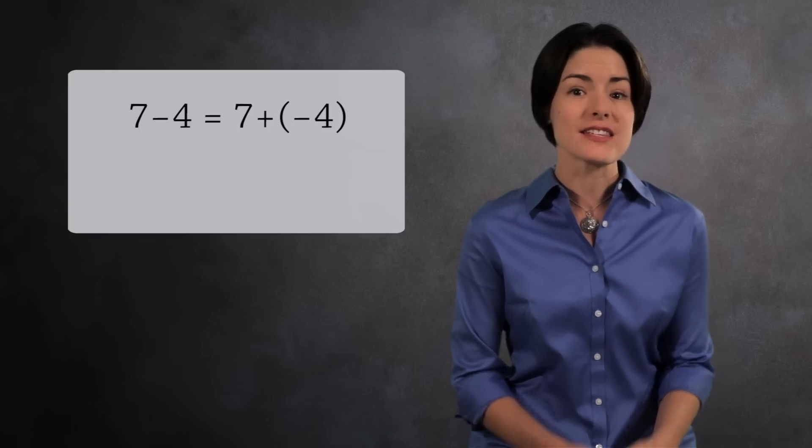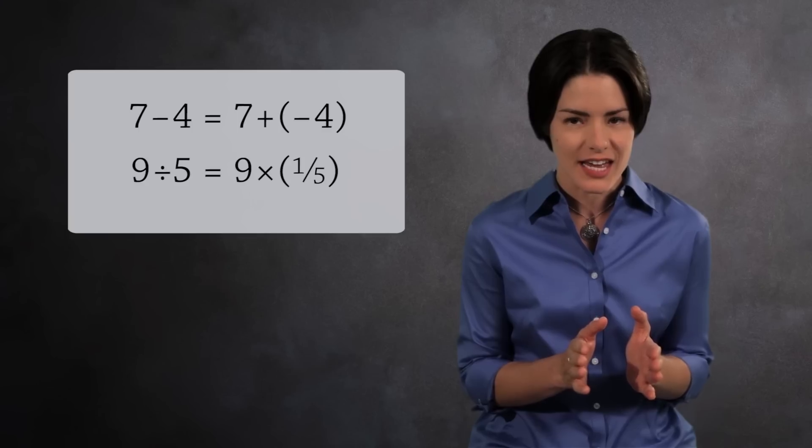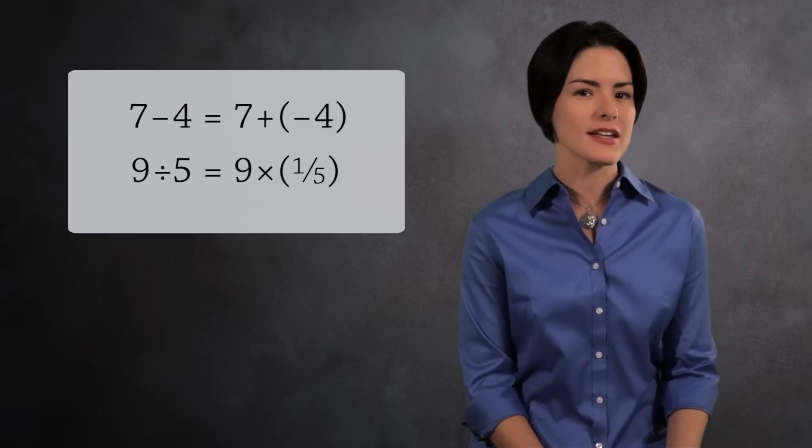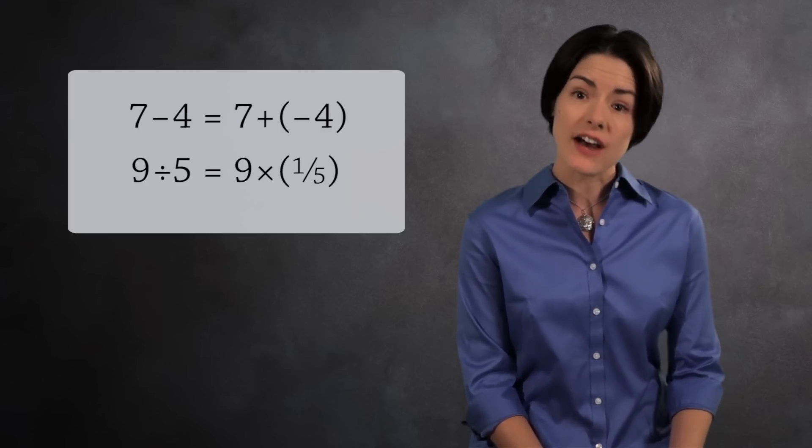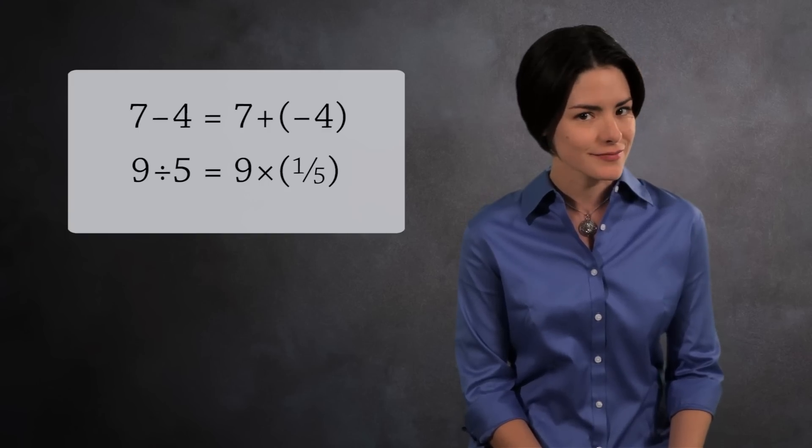Similarly, division is multiplication in disguise. 9 divided by 5 is the same as 9 times 1 fifth. Instead of dividing, you're really multiplying by a fraction.